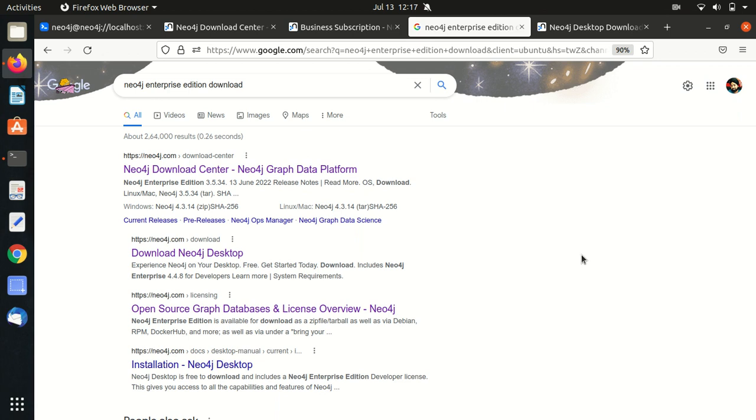Hello everyone, this is Amritpal Singh. Welcome to the next video of Neo4j. In this video, I'll be talking about how we can get started with Neo4j. In my previous video, I've already talked about the introduction to Neo4j, what is Neo4j, what is Cypher language, what are nodes, what are relationships, and all.